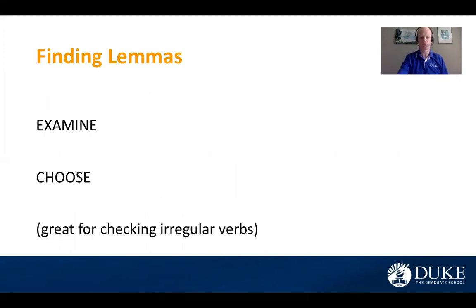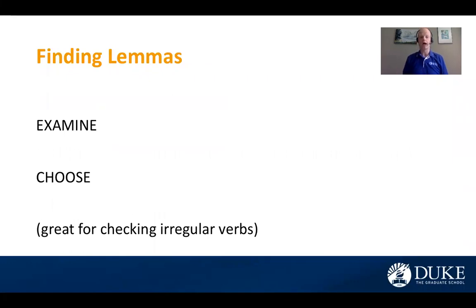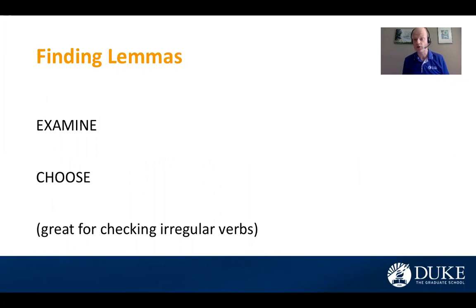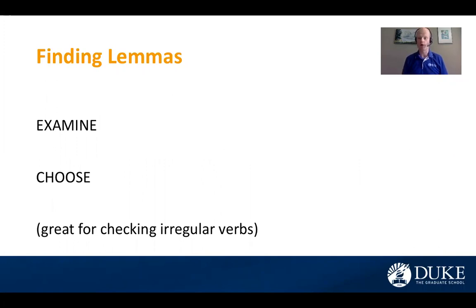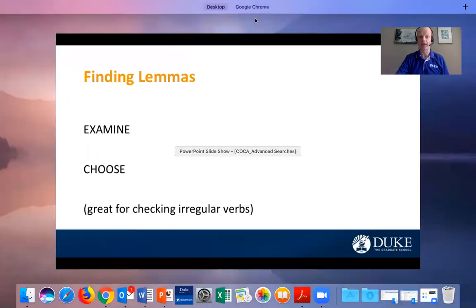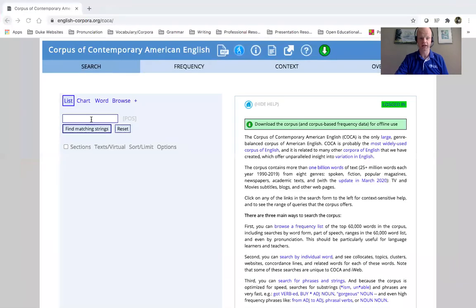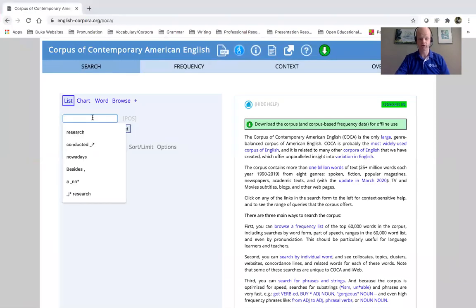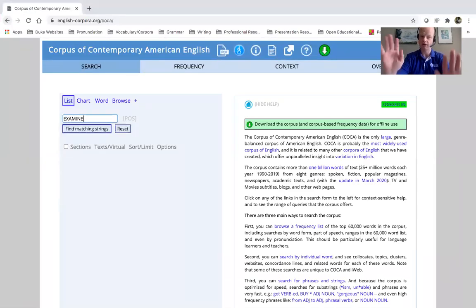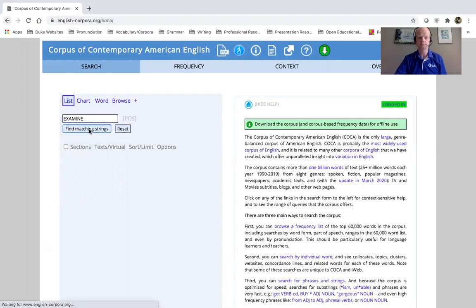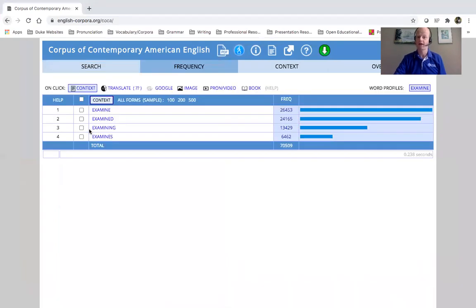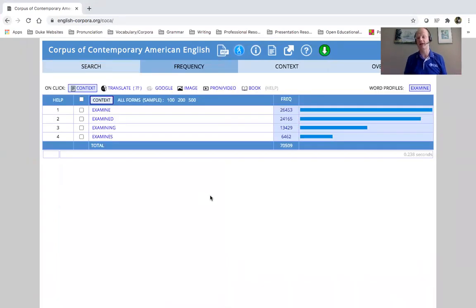And let me give you some examples of how to search for this. The way that you search for this is you just search the root form in all caps. So I have two options here, examine and choose. And so we'll take that first example first, examine in all caps. And here's what we have: examine, examined, examining, examines, right?